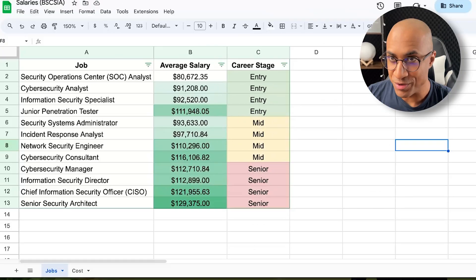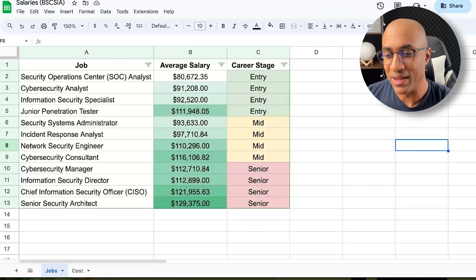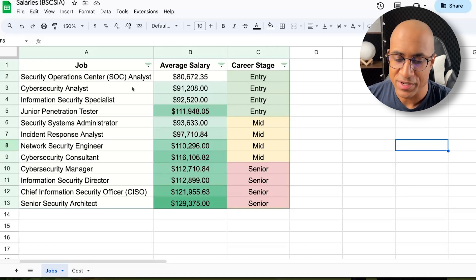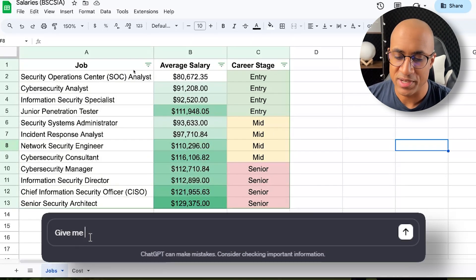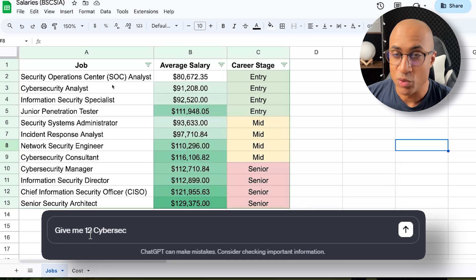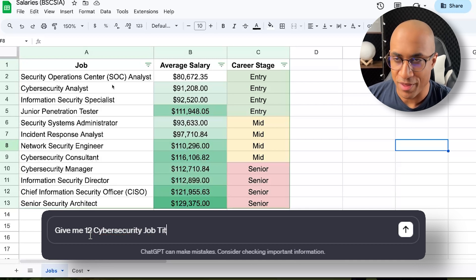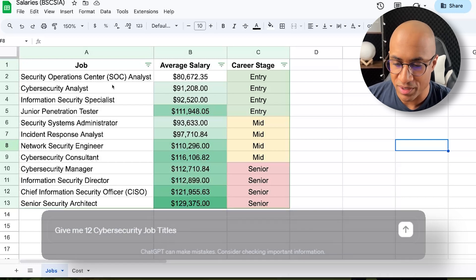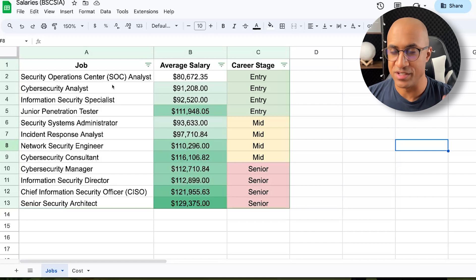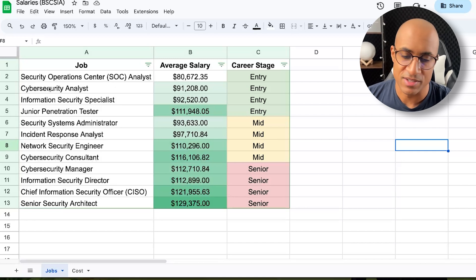And then to talk about some of the jobs you might expect to have entry in your career, mid and then late-career and senior. I kind of made this for fun. I basically went to chat GPT and I was like, give me 12 cybersecurity job titles, make a third of them be entry, a third mid, a third senior. And it dumped out these titles.